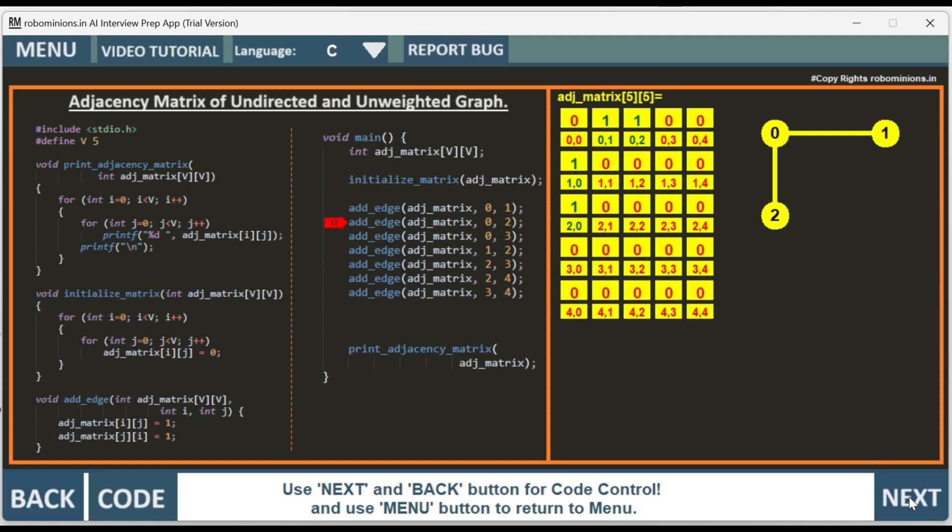Then we have edge between 0 and 3. You can see 0 and 3 have the edge. 3, 0 and 0, 3 have changed to 1.